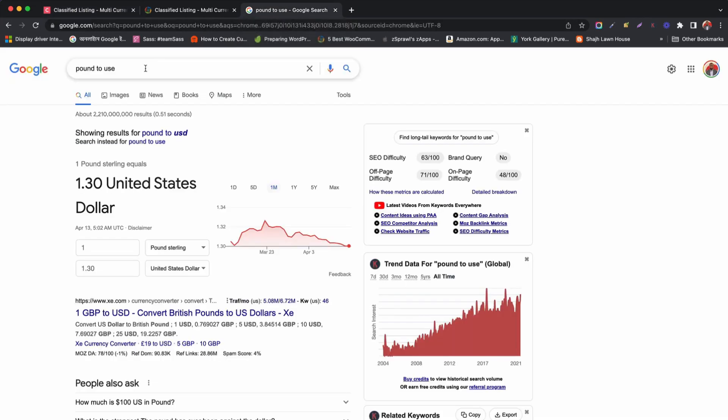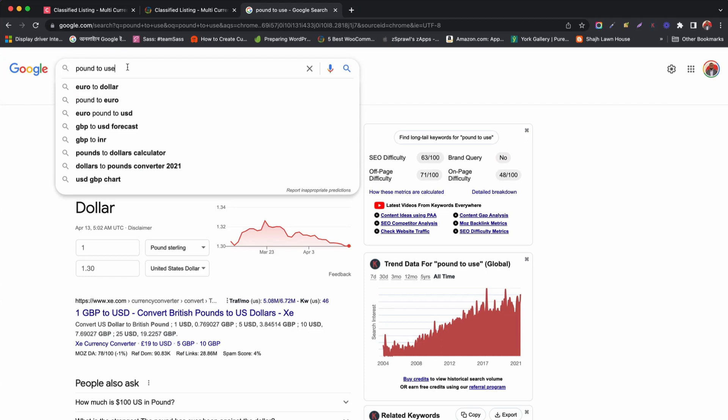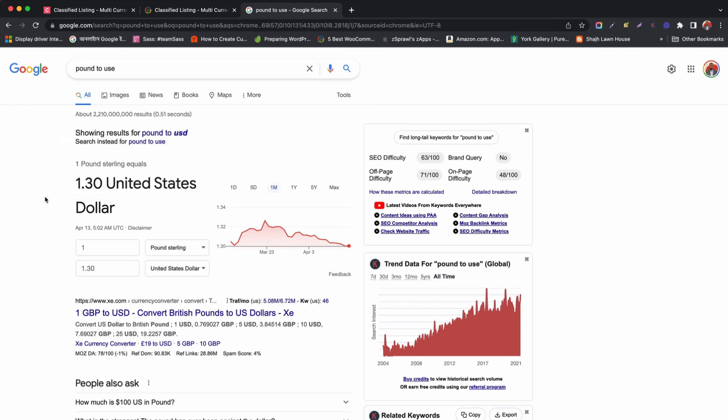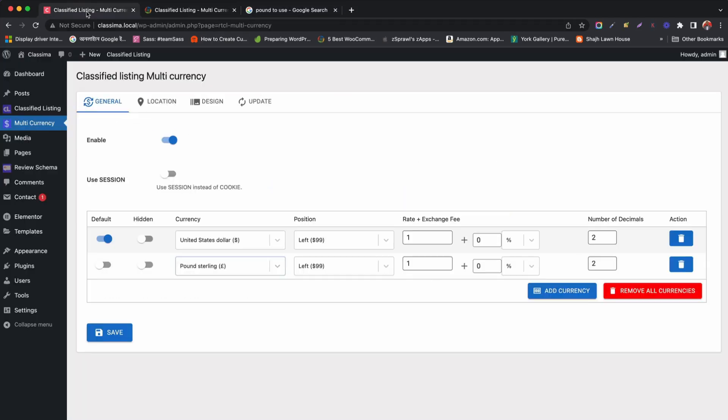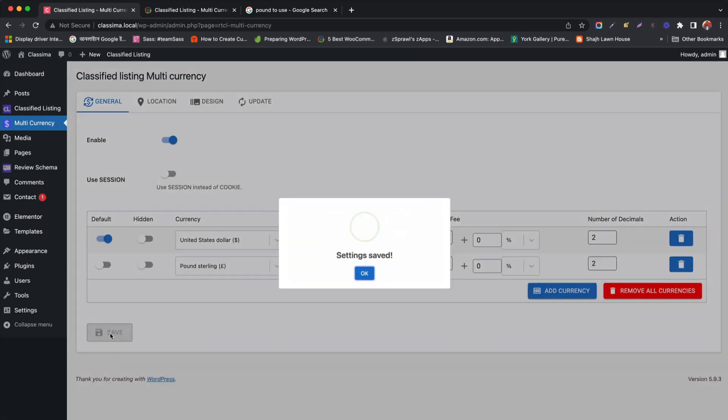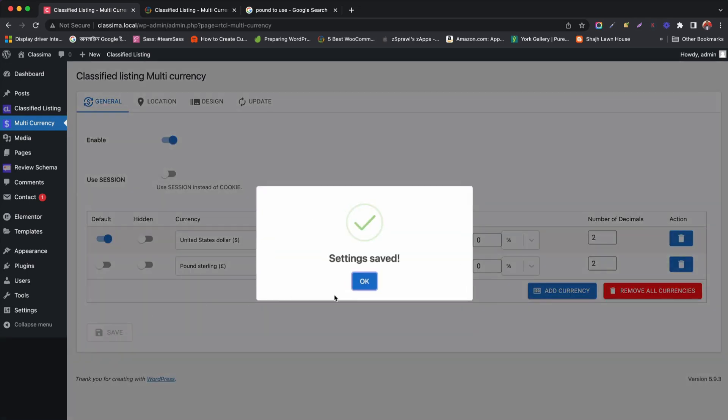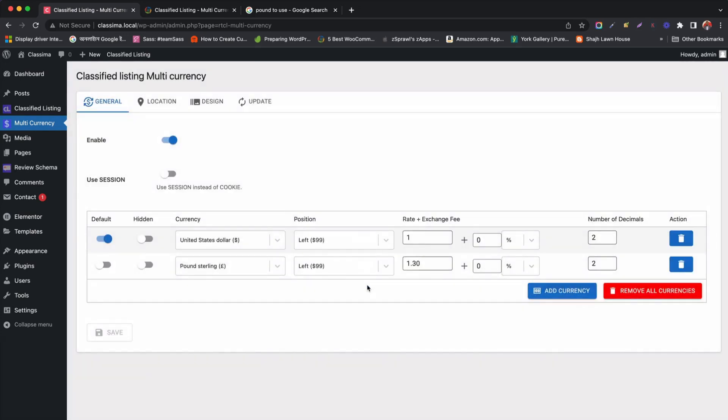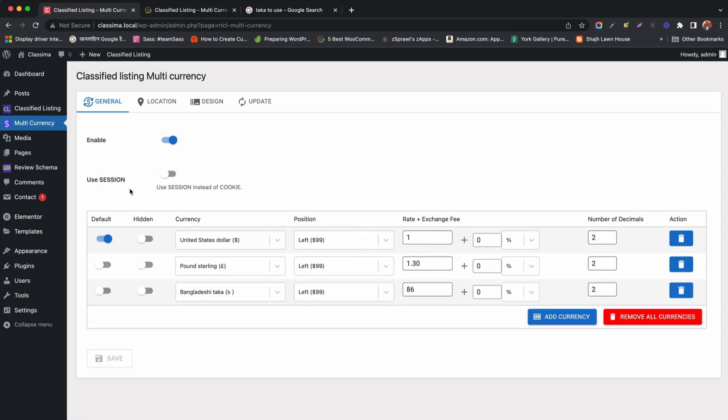So, you can see that the exchange rate is 1 US dollar and 30 cents for 1 pound sterling. So, we set 1.30 as exchange rate for pound sterling. Keeping other fields as default and click save. Add multiple currency like this way.